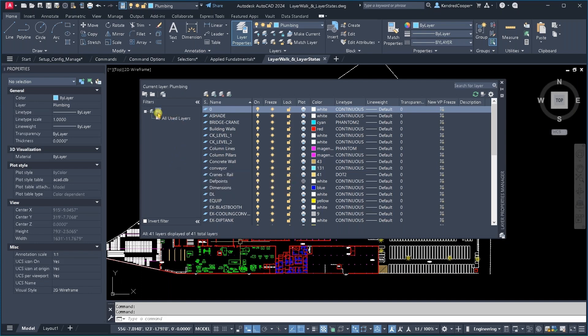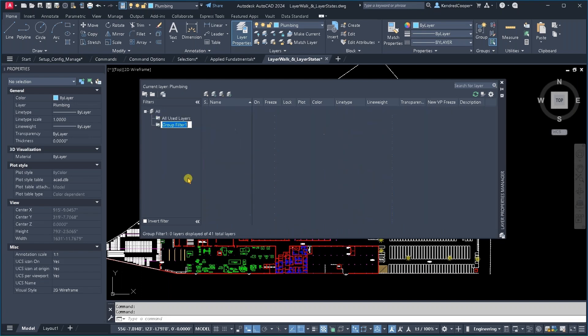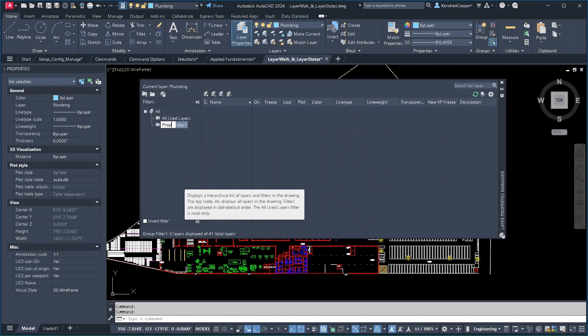So I'm going to make a new layer group filter. I'm going to right click on all new group filter. Give it a name. I'll just say property. Keep it kind of generic.